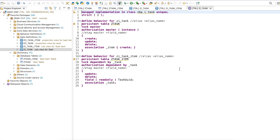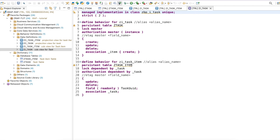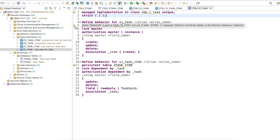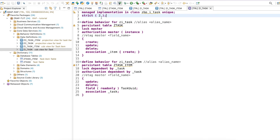Here we have some code generated for our behavior definition. A managed implementation class has also been suggested with a unique class name, but it's not yet created — we have to create this object. The strict mode checks whether the behavior definition has any issues according to best practices. For example, it says the task UUID is part of the CDS view but not mapped to the table, so the mapping definition is needed. If you don't want this, you can comment out the strict mode.